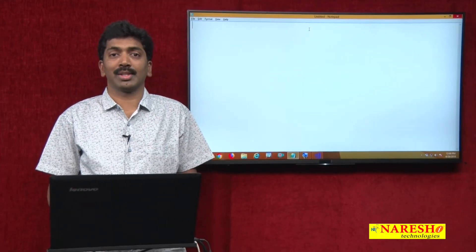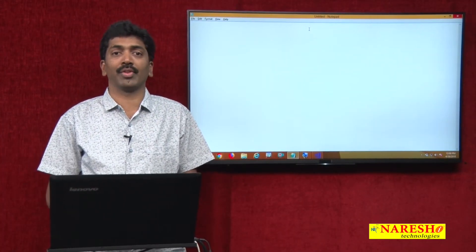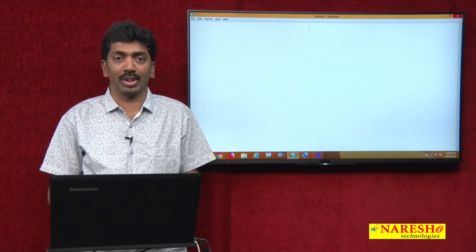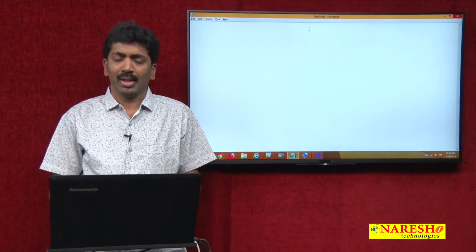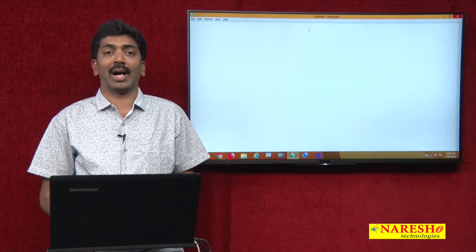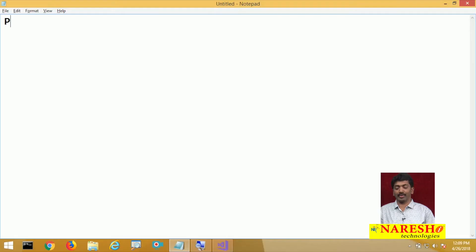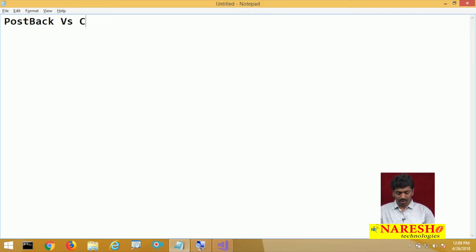Welcome to Naresh Technologies. I am Bangar Raju and this is a continuation series of our ASP.NET videos. In the last video I was just demonstrating about the difference between postback and cross page postback.